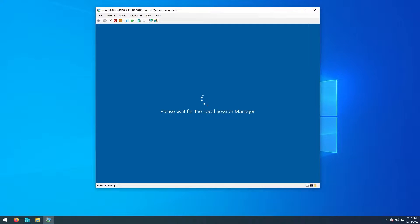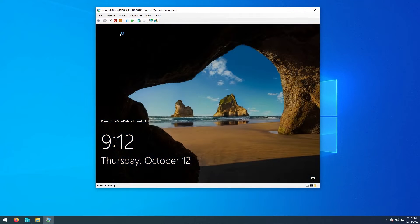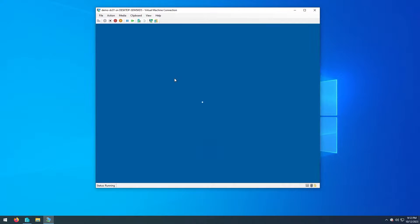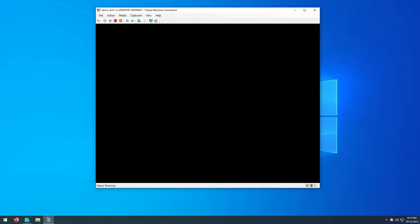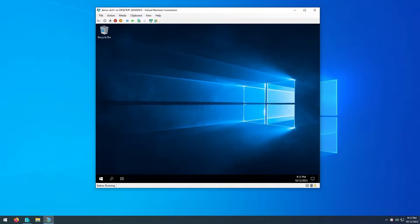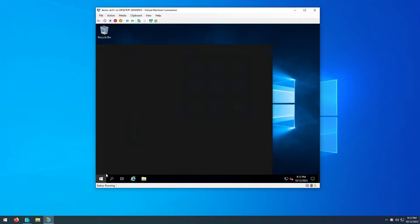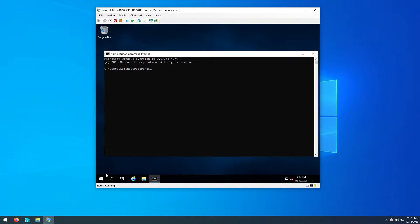Let's give it a few seconds to come back up and once it loads we'll sign back in. To confirm that the hostname change has been applied properly, we can open a command prompt and type in hostname. As shown here, we can see it updated accordingly.